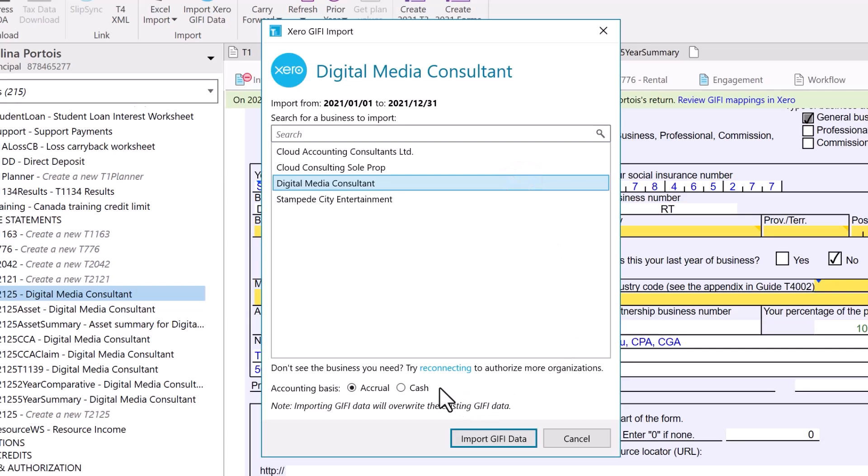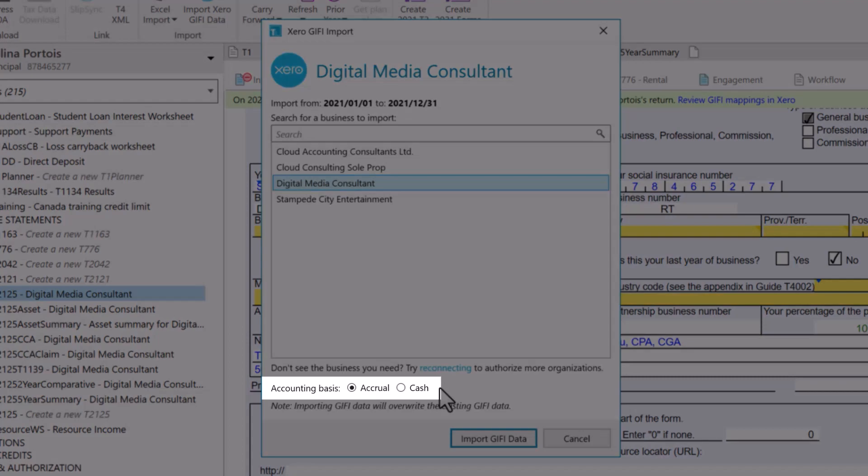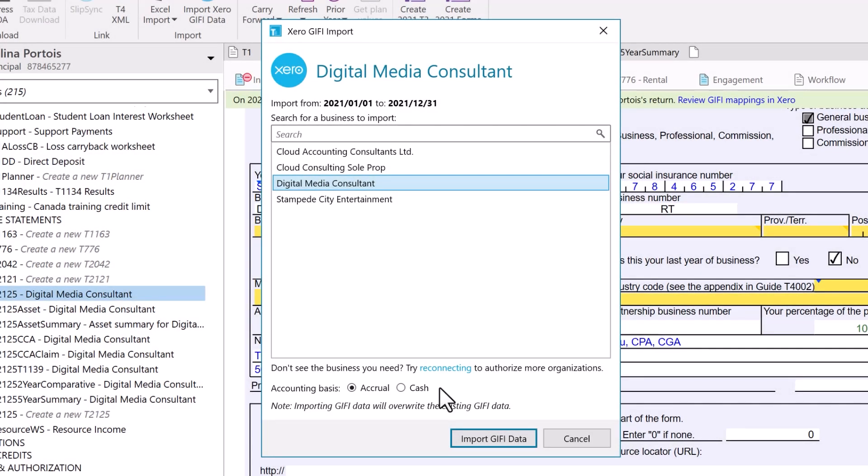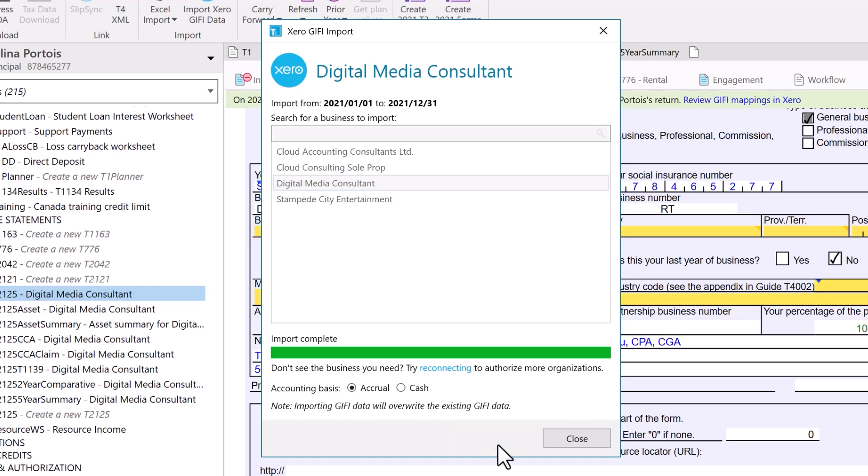If required, you can change the accounting basis to either accrual or cash. The default for this dialog box is set in TACCYCLE options. However, whatever you choose here must also match what is set in the Xero tax mapper for the organization. When you're ready, click Import GIPHY Data.